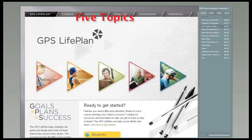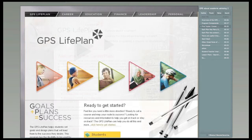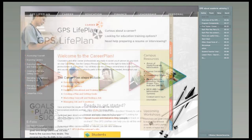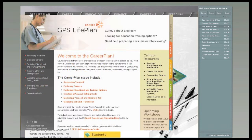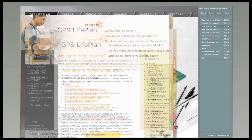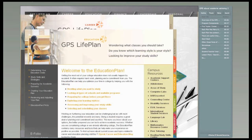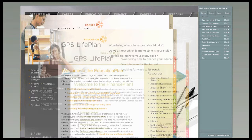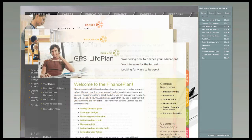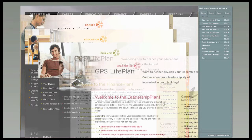The GPS Life Plan is divided into five separate topics: the Career Plan, the Education Plan, the Finance Plan, the Leadership Plan, and the Personal Plan.